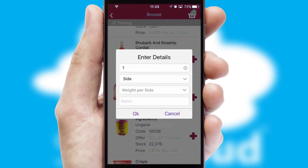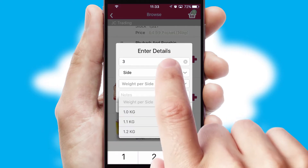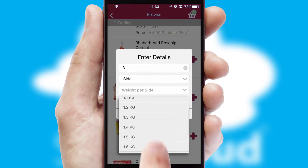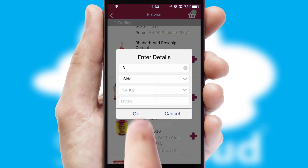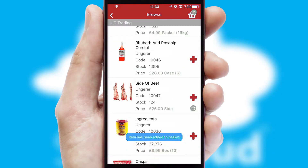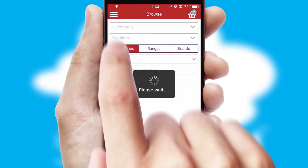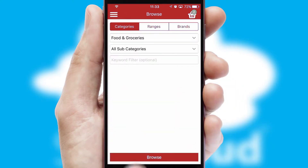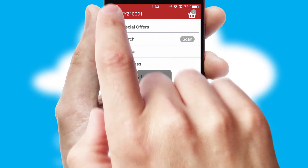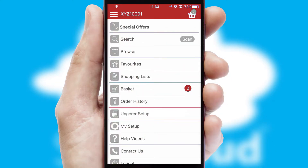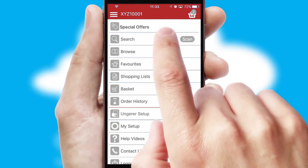SwiftCloud can also deal with multiple product options, including complex configuration rules. You can keep track of how many items you have in the basket with the icon at the top right of the page.